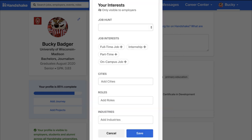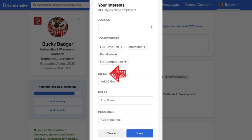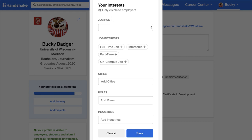Continuing down the left side, there is a section regarding your interests. In this tab, you can add what types of jobs you are interested in, cities you are looking to live in, and roles in industries that these jobs may be in. This helps to refine your job search and helps employers know what you are looking for.